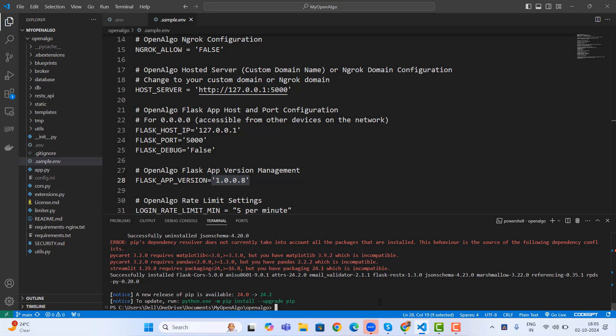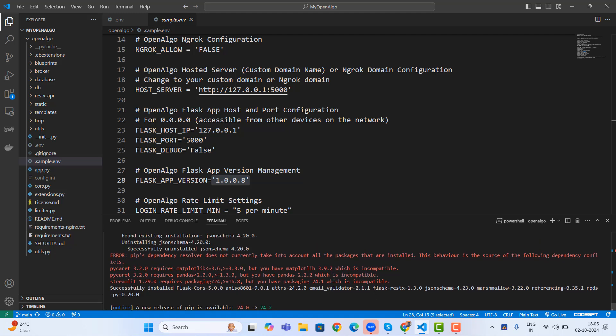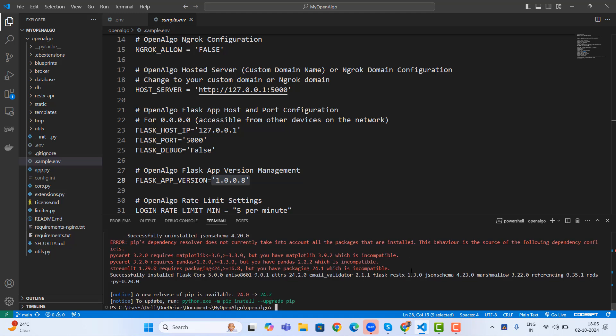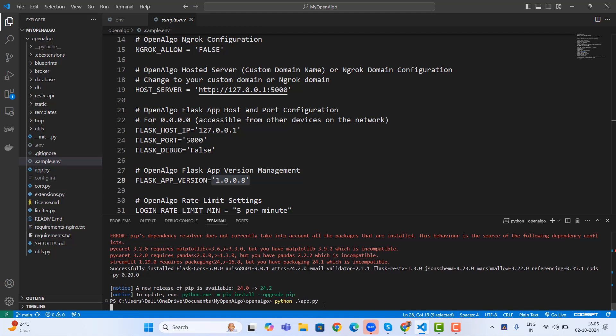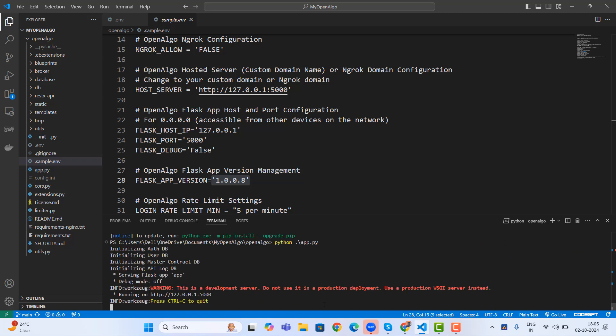Now we are done with the stuff. Let me type python app.py. So this should be running the new OpenAlgo version. Let me Control-click on 127.0.0.1:5000.